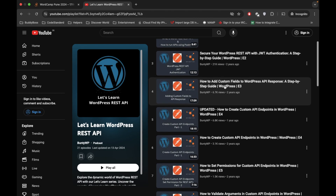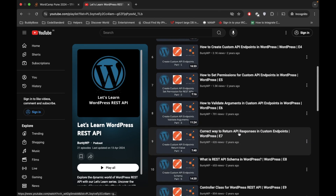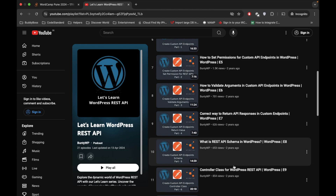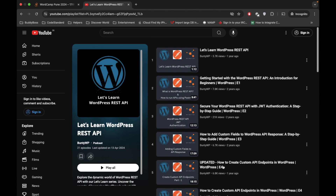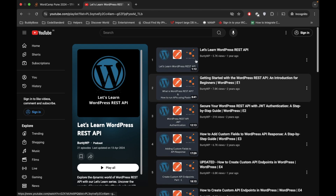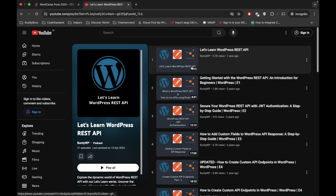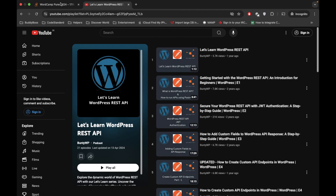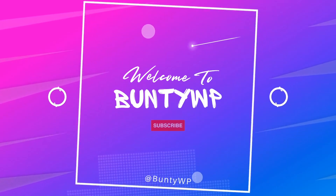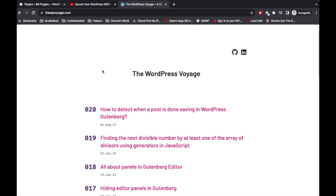I'm going to use a controller class for creating the WordPress REST API, and for that I will use my custom plugin. If you are new to this video I would recommend watching this playlist from the beginning; otherwise, if you know what you are doing, just keep watching.